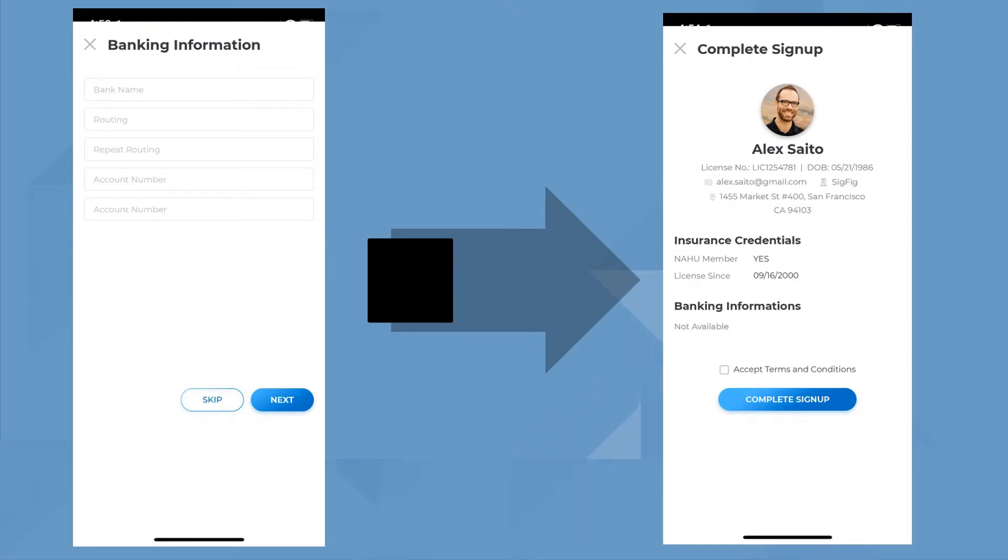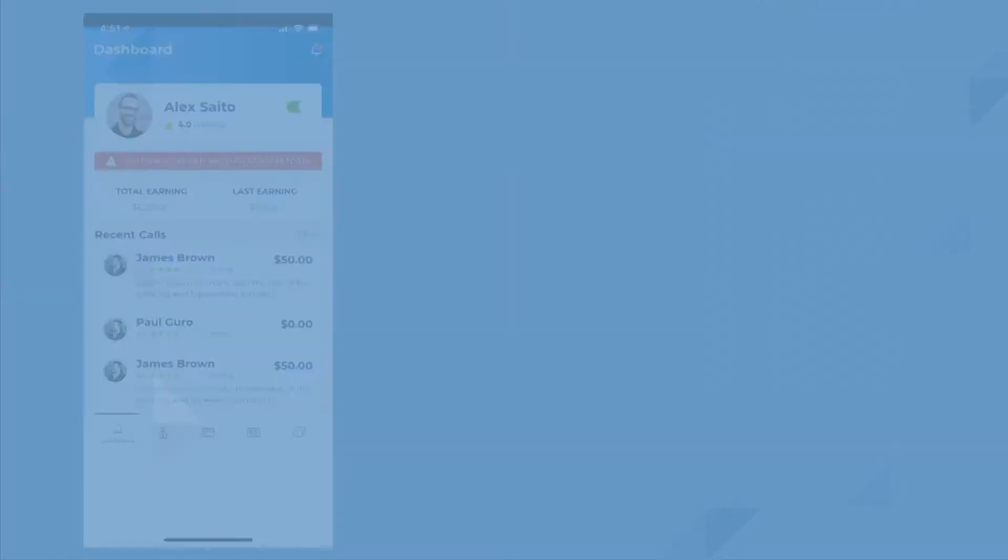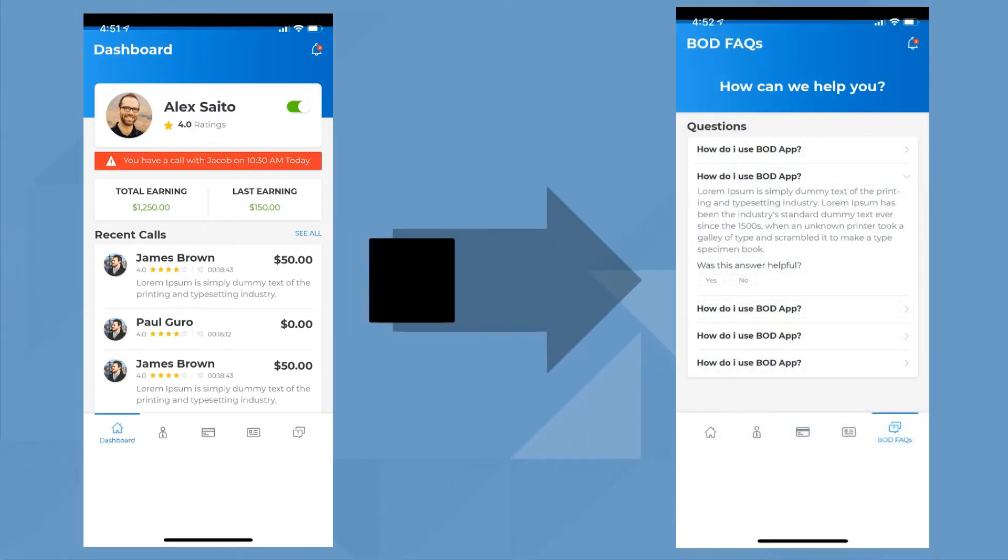Once confirmed, you'll be able to use BOD whenever, wherever. Our dashboard is clean and easy to navigate.